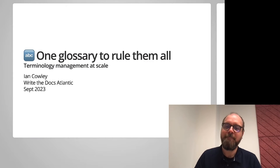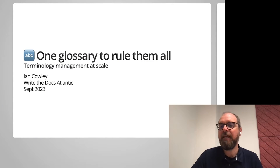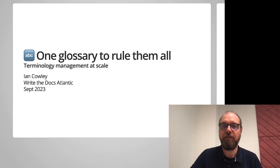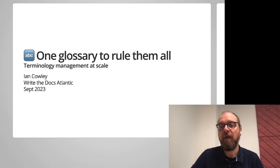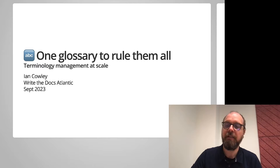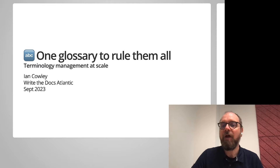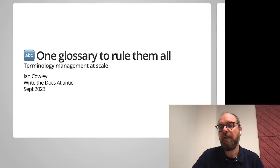Hi, everyone. My name is Ian and I'm a technical writer at Salto Systems. Today, I'm going to be talking about glossaries, and more specifically, I want to talk about terminology management at scale and how we implemented a machine readable single source glossary within our organization.